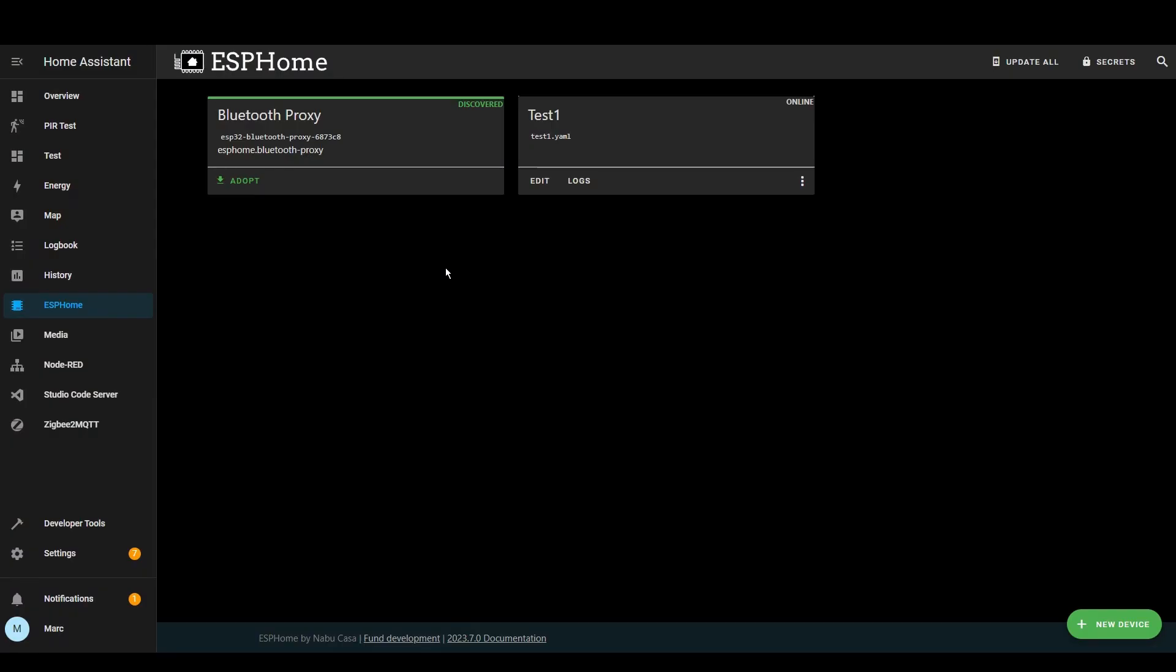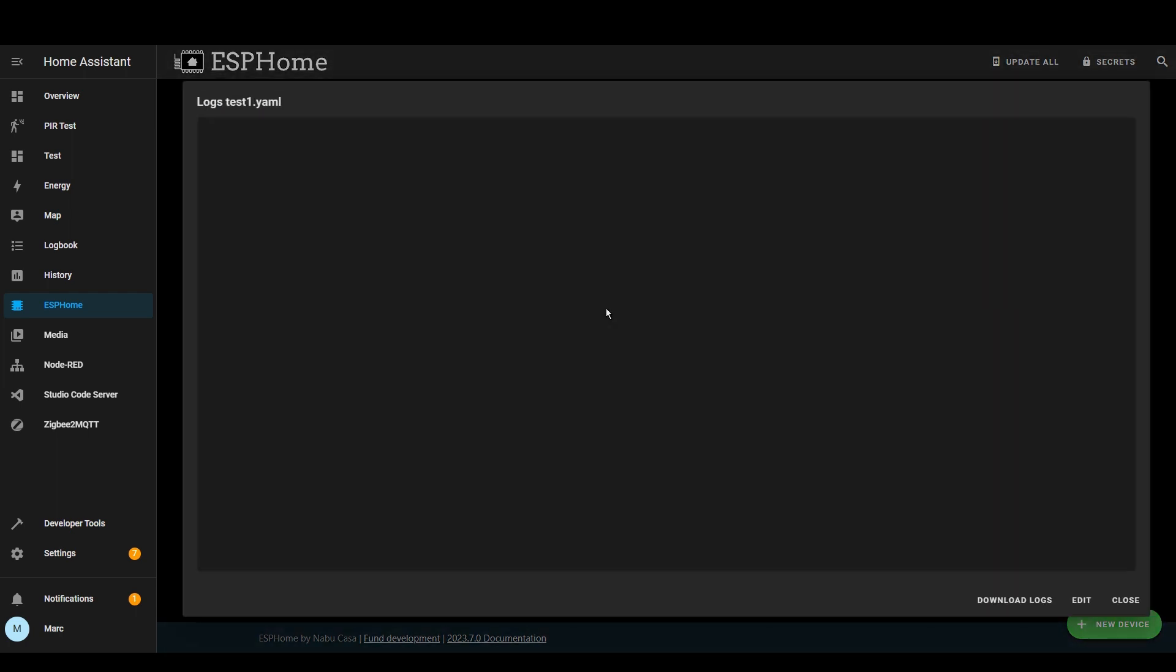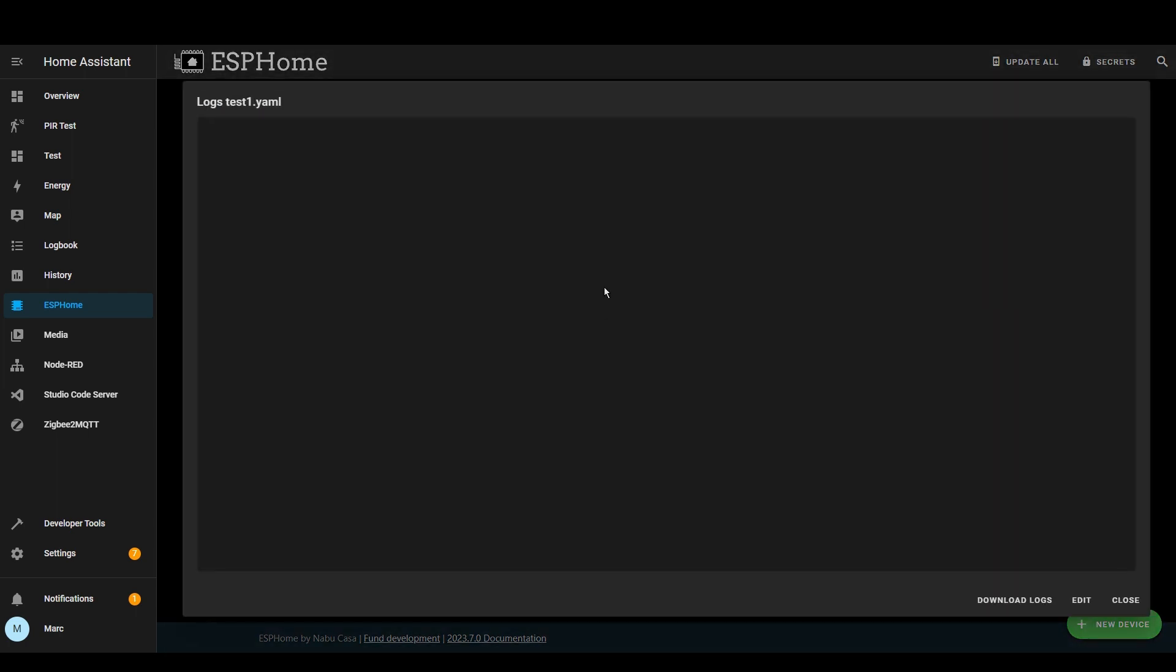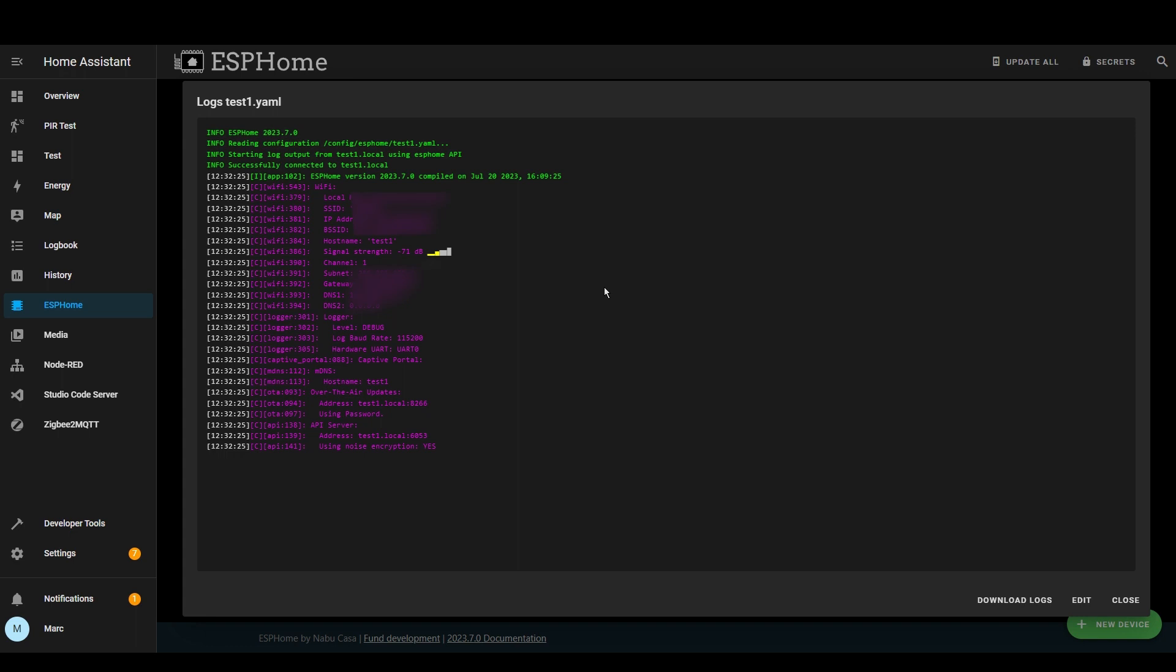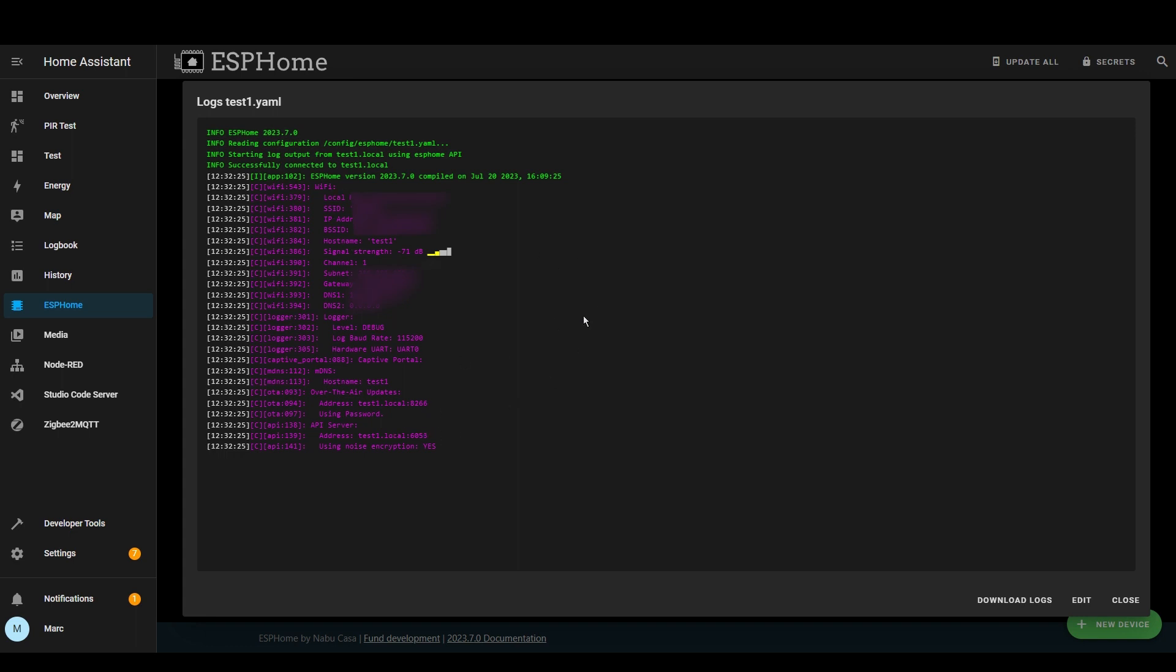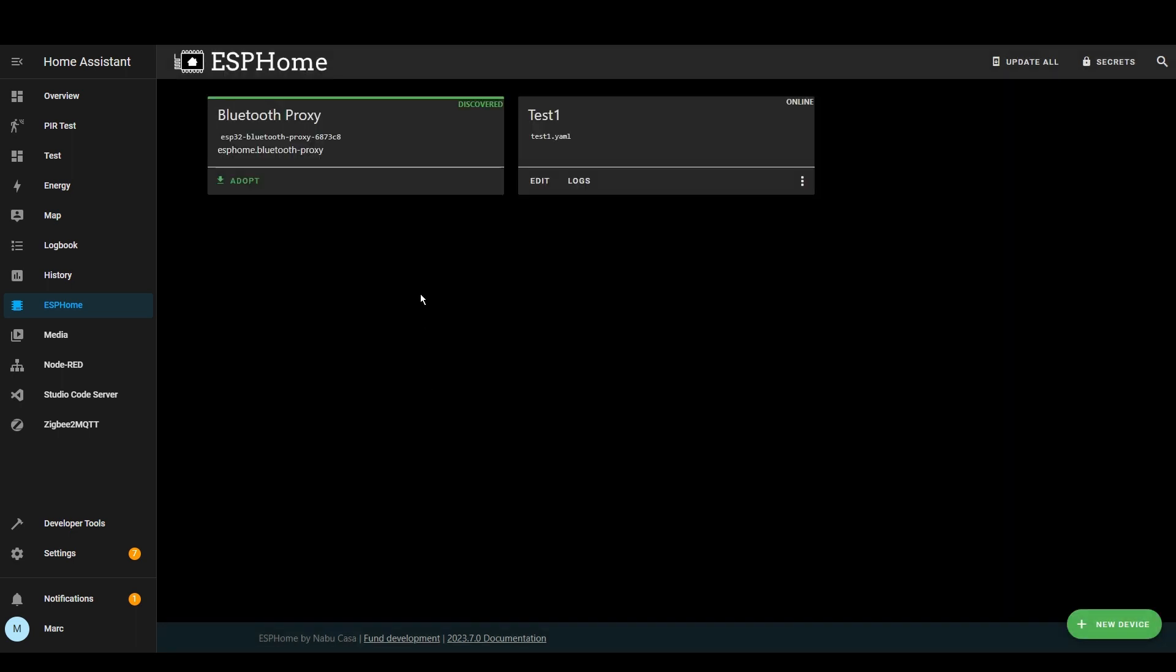We can now see that the device is showing us online and we can also see it's picked up another ESPHome device as well one of my bluetooth proxies. If we press logs and then wirelessly then we should be able to see some information. You can see it's connected to the device wirelessly and it's working as expected. Now let's go to the integration section and see if it's discovered it.